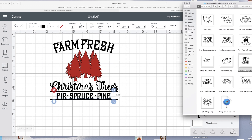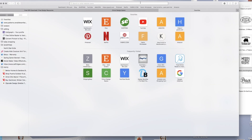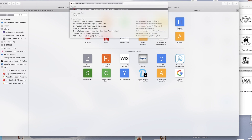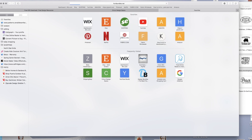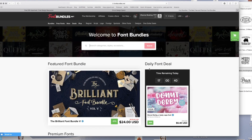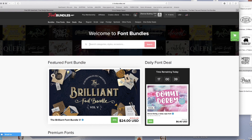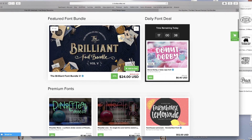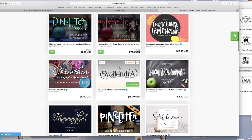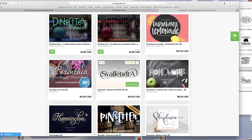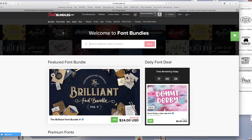Another website — I think it's the same company, I'm not sure — is called fondos.net. It's the same concept as designbundles.net but it's specifically for fonts. You can get free fonts there.